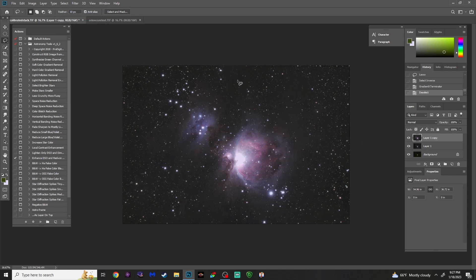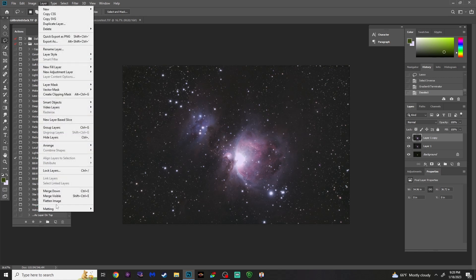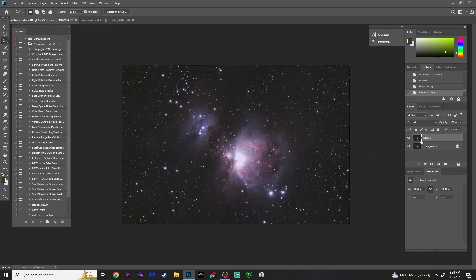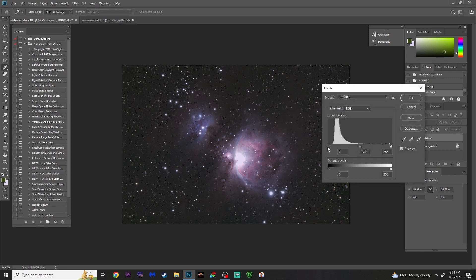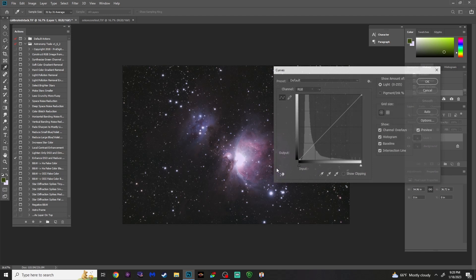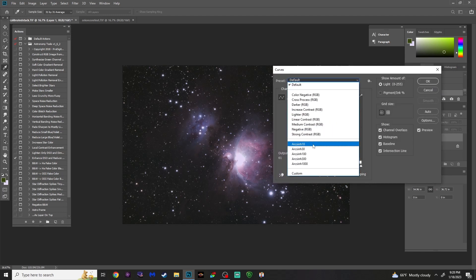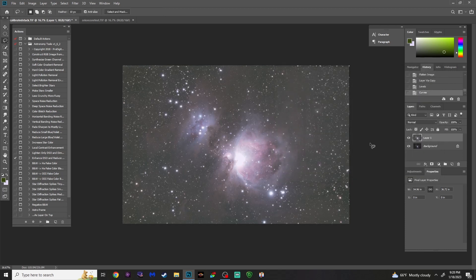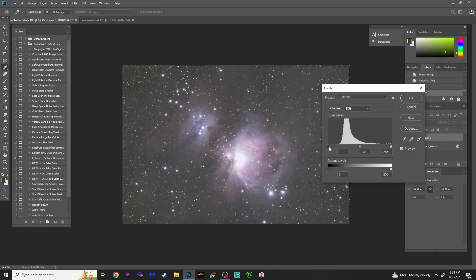Instead of stamping it forward, which just eats up a ton of RAM, I just flatten the image if I'm happy with what I've got. Then go back to Ctrl-J to duplicate the layer. Let's go to Levels and see where we're at — move the slider just a tad. We don't want to clip the data where it starts coming up on the histogram. Then do another stretch with Ctrl-M — Arc Sign 10. This will probably be the last stretch. Ctrl-L to bring that data back a little bit.